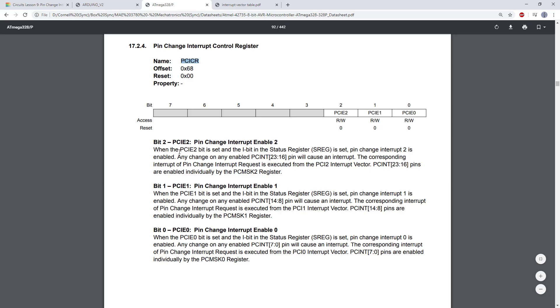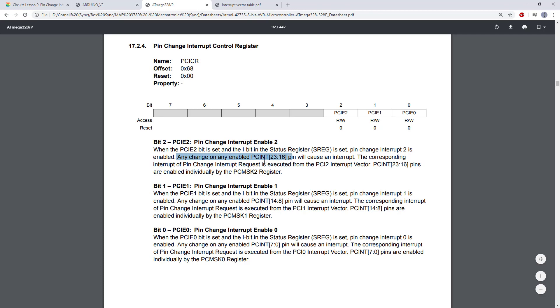So when the PCIE2 bit is set, meaning it's set to 1 (ignore this part about the SREG, that means enabling global interrupts with that SEI command), that enables pin change interrupt 2. And here's the key part: any change on any enabled PCINT 23 to 16 pin will cause an interrupt.